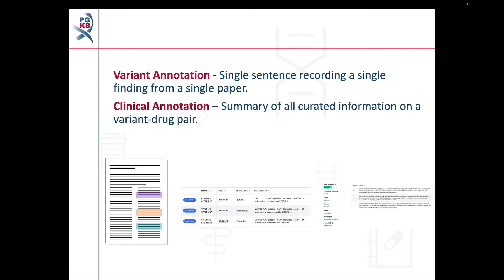Our clinical annotations bring together variant annotations and other pieces of curated evidence to summarize what's known about a particular variant drug phenotype relationship. We assign a level of evidence to all clinical annotations to indicate the strength of the underlying evidence base. We'll go into this in more detail later in the video.